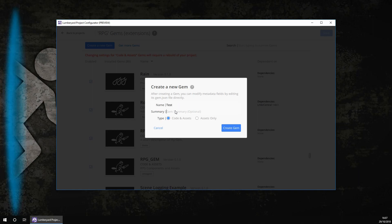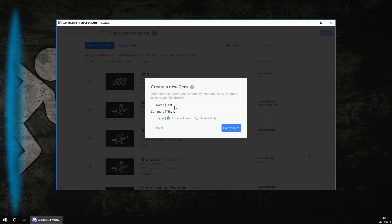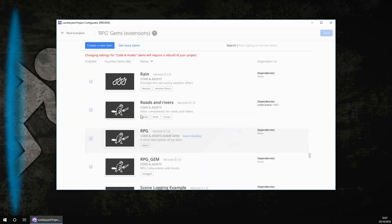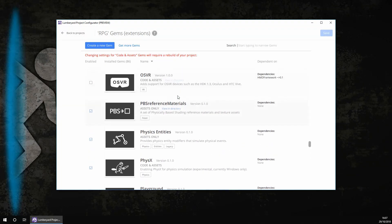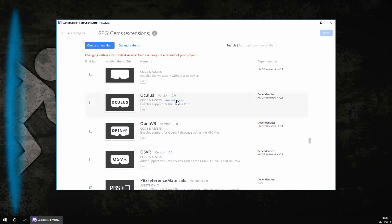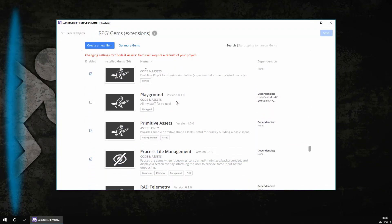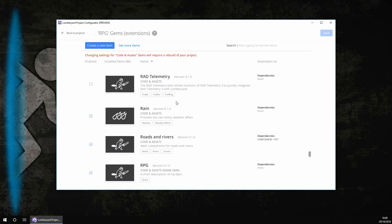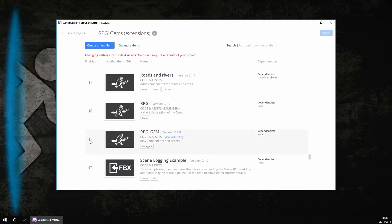And then for summary, name whatever you want. Even though it's optional, we do recommend that you do it as it makes it easier to organize later on. So this is a YouTube series. And then you want to make sure code and asset. And then you want to click create gem. However, I've already done one. Once it's been created, you need to look through this list until you find it. So RPG gem. And then you want to make sure it's ticked and then save again.